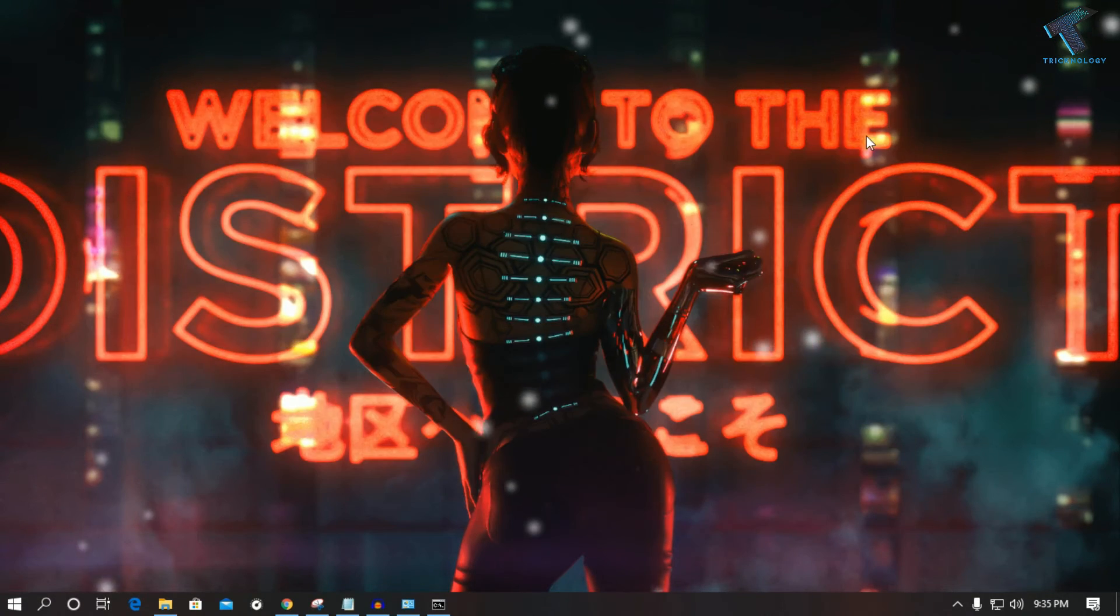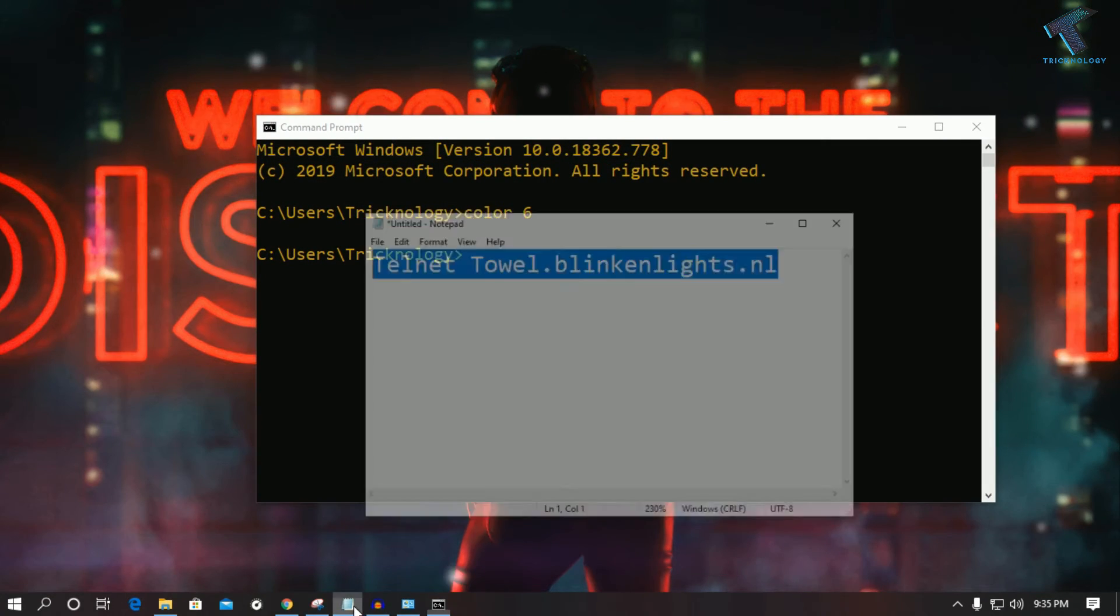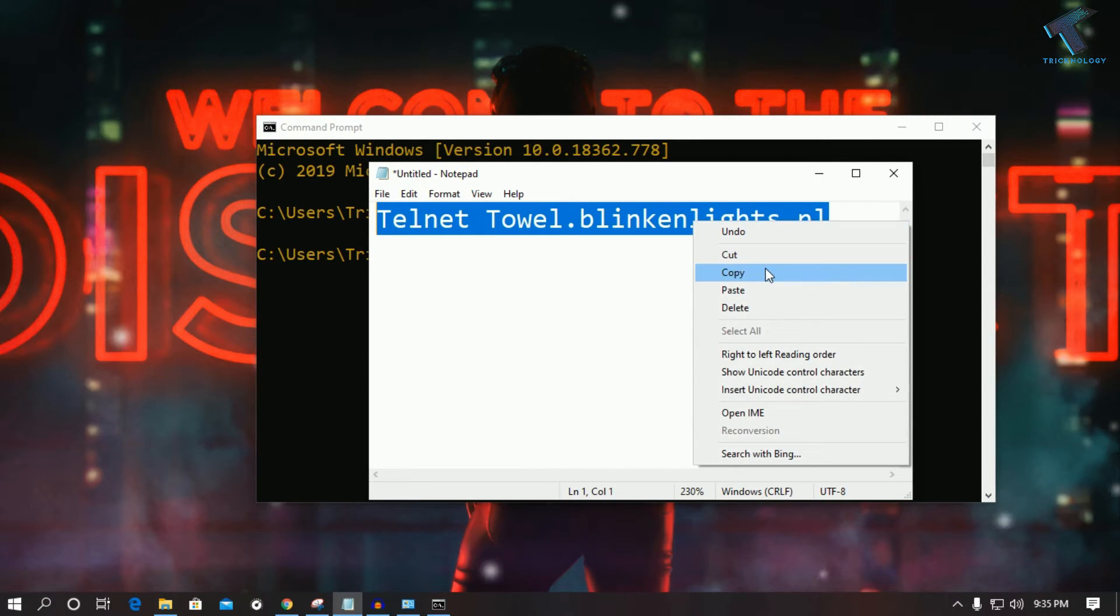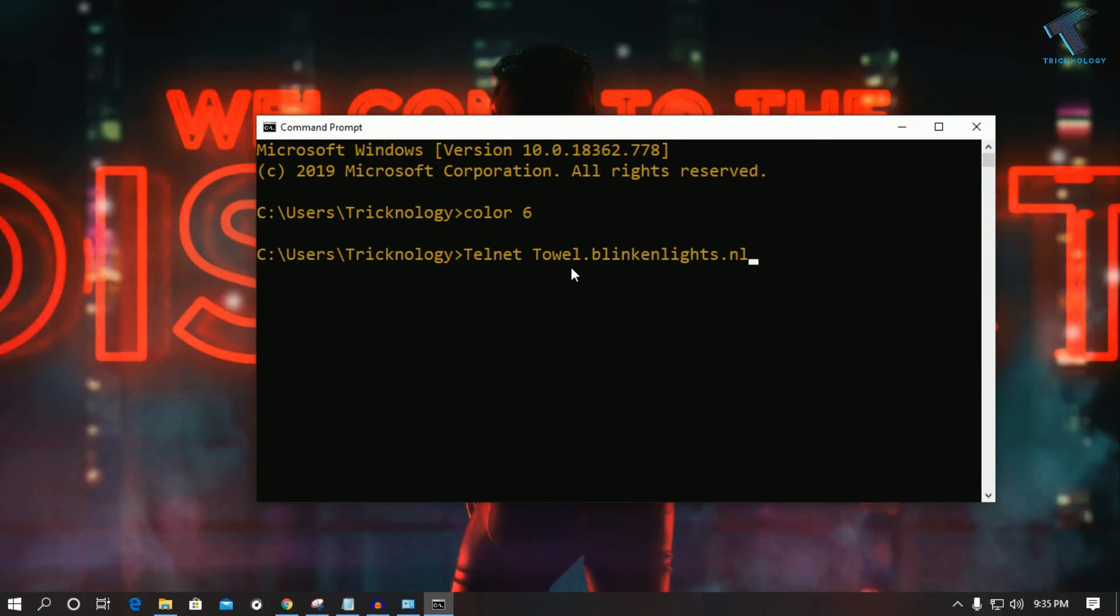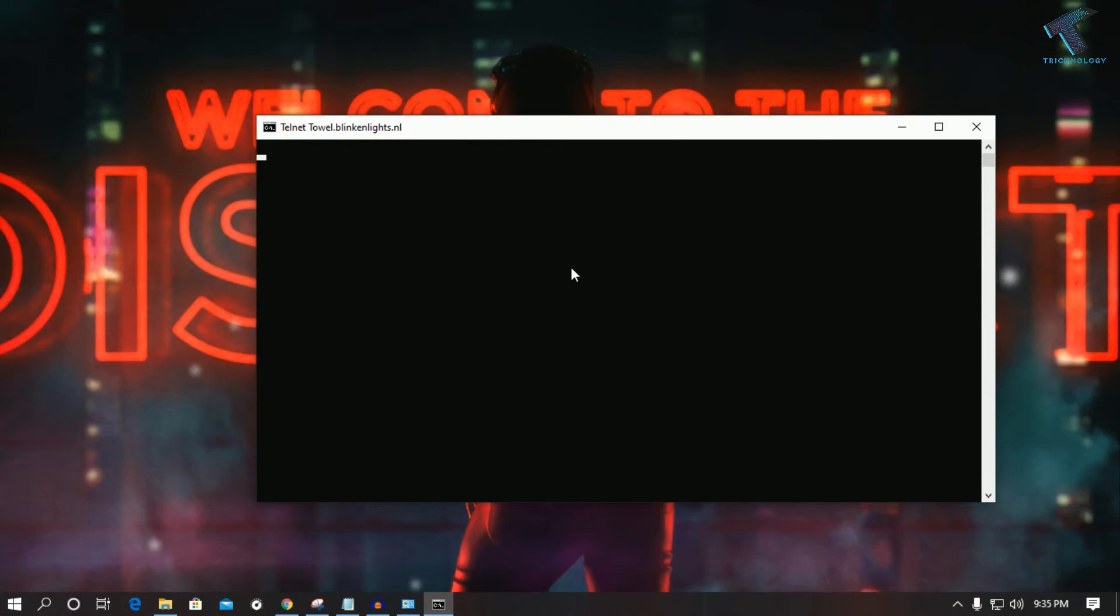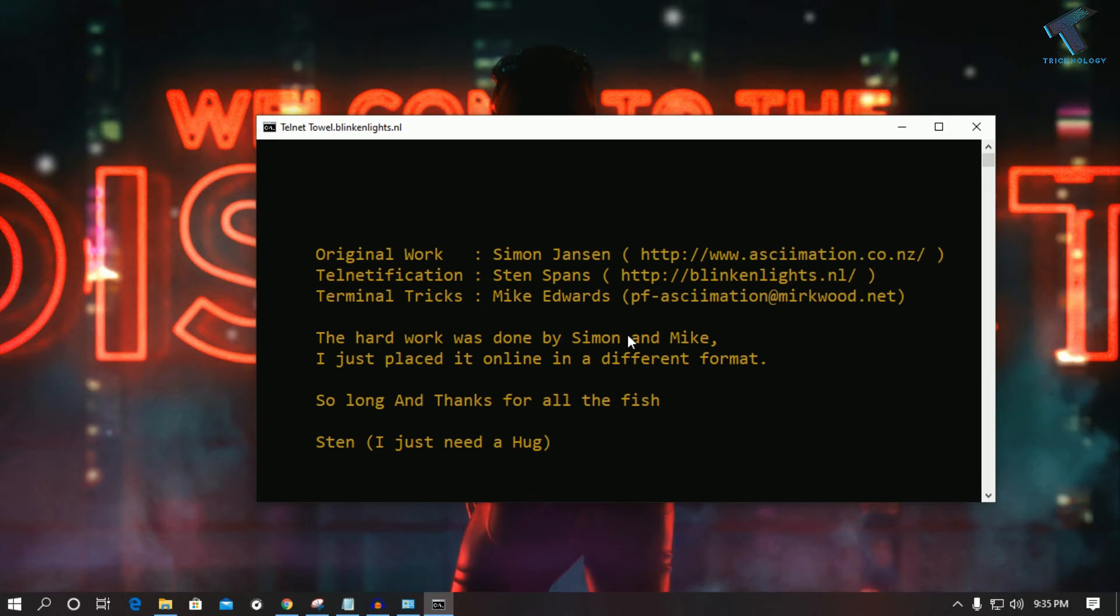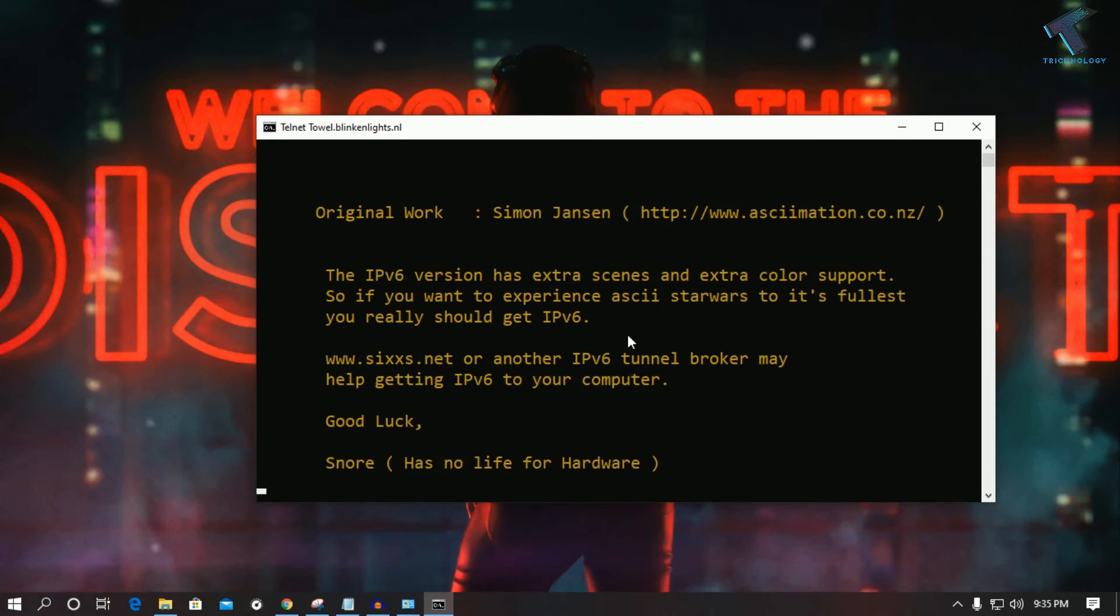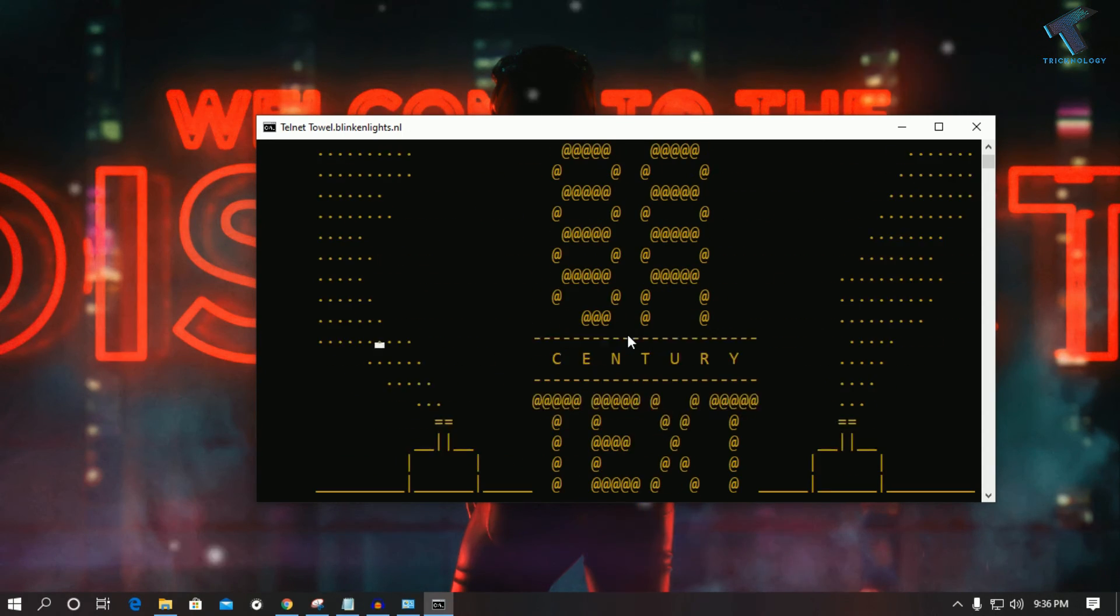After that, minimize this window. Now open CMD and copy this command which I will give you in my video description. Just copy this command and right-click, then press Enter. You can see Star Wars on your CMD. You have to wait for a few seconds.